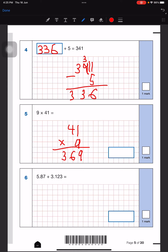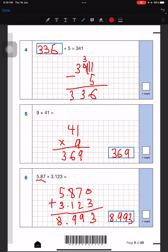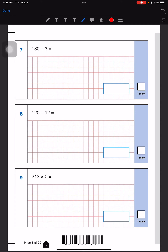Next, this one is also very simple — we have to add decimals. I'll write the first number which is 5.887, then add a zero and write the next number. There was nothing here so we added a zero. So this will be a 3, and that was 7, 8, 9 — this will also be a 9. The answer is 8.993.